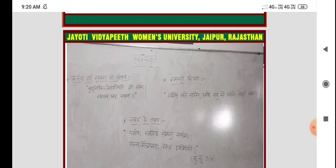Sabse pehle hum dekhte hain ki jo Swasth aur Swasthya ki paribhasha humne dekhi thi — Acharya ke according, hamari Sanhitaon ke according — us definition se related hamare future mein kis tarah ke questions aayenge. Theory paper mein, yearly exams mein, do number ka question bhi aa sakta hai aur 5 number ka question bhi. Do number mein simply poocha ja sakta hai: 'Swasth aur Swasthya ki paribhasha bataiye.' 5 number mein poocha ja sakta hai: 'Swasth aur Swasthya ko paribhashit karte hue inmen antar bataiye.'